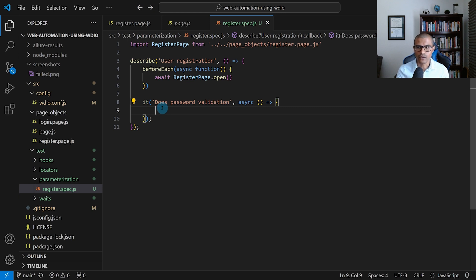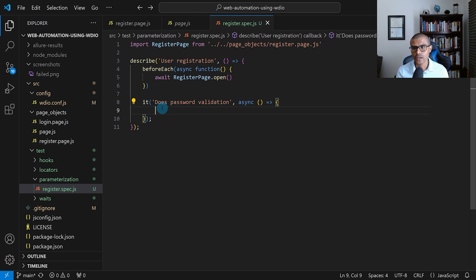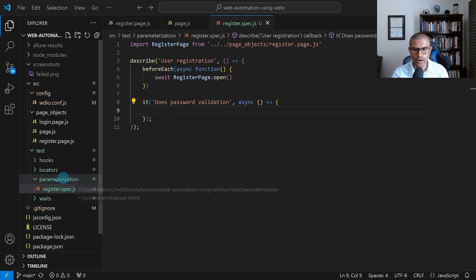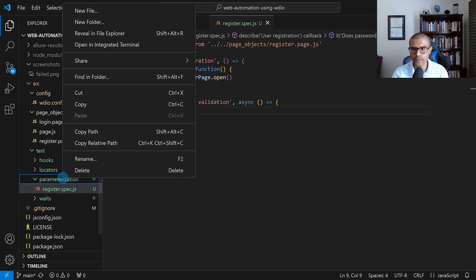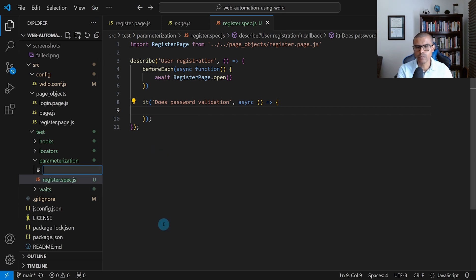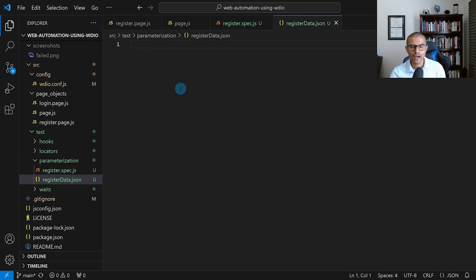There are different ways to do this. I could write a simple for loop with an inline array of objects, but the way I'm going to show you is by using a JSON file. We'll put all of our test data in a JSON file and then read from that file so the test can execute on it. So let's go ahead and create that JSON file. I'm going to right-click the parameterization folder, select New File, and call it register-data.json.